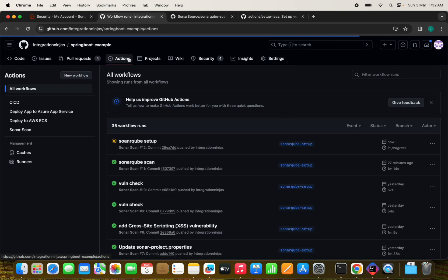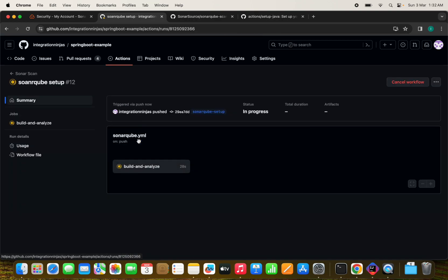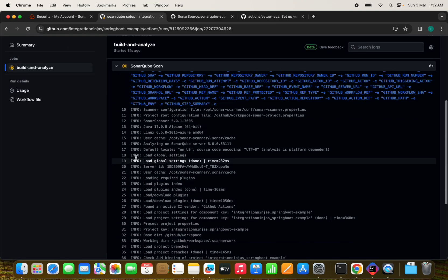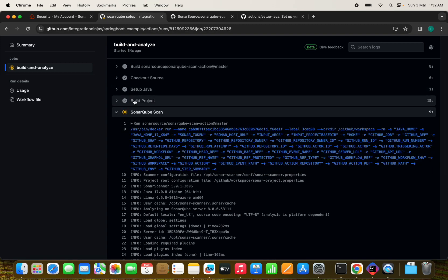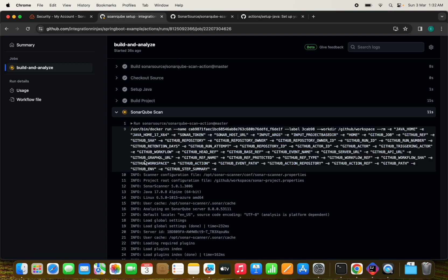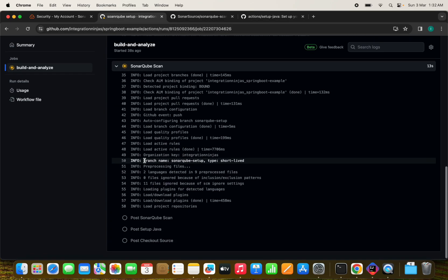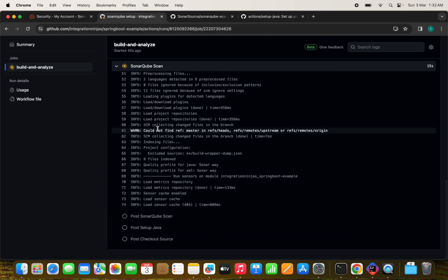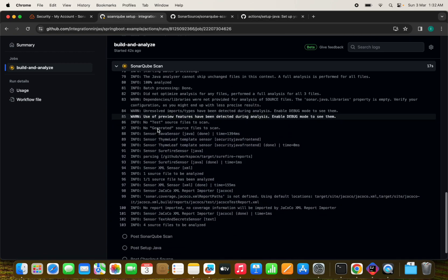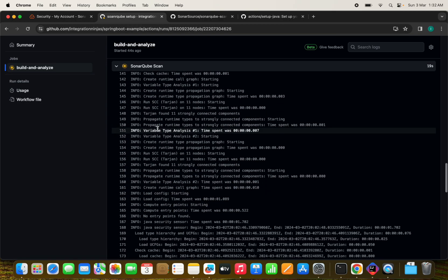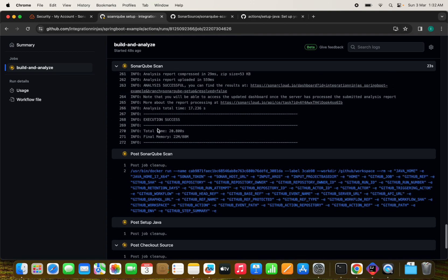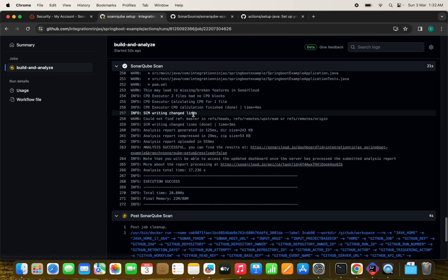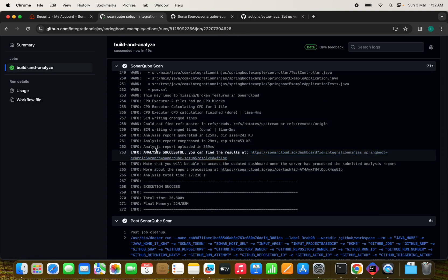We can see the actions tab and the SonarCube setup is running. Workflow is running perfectly fine. We can see the Java setup everything the SonarCube scan is running. And the scan is in progress here. Once this is completed, we will be able to see the results in the SonarCube section here. We can see this execution is successful and analysis successful. You can find the results at this location.